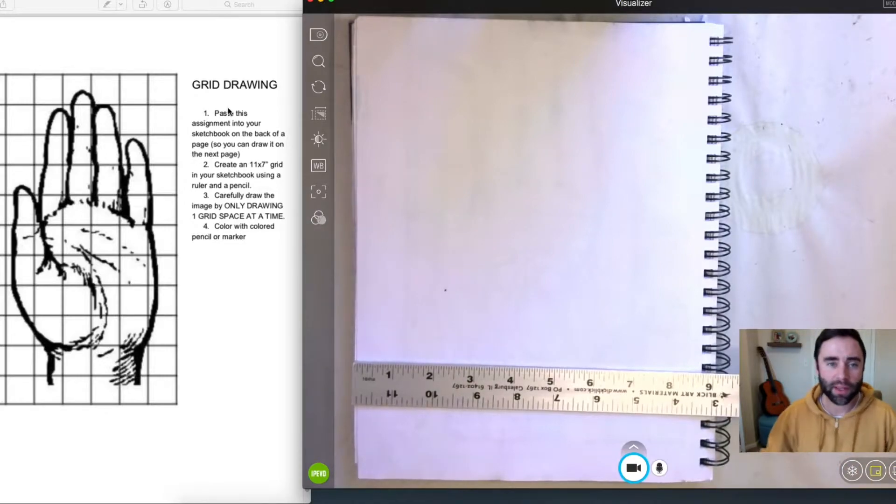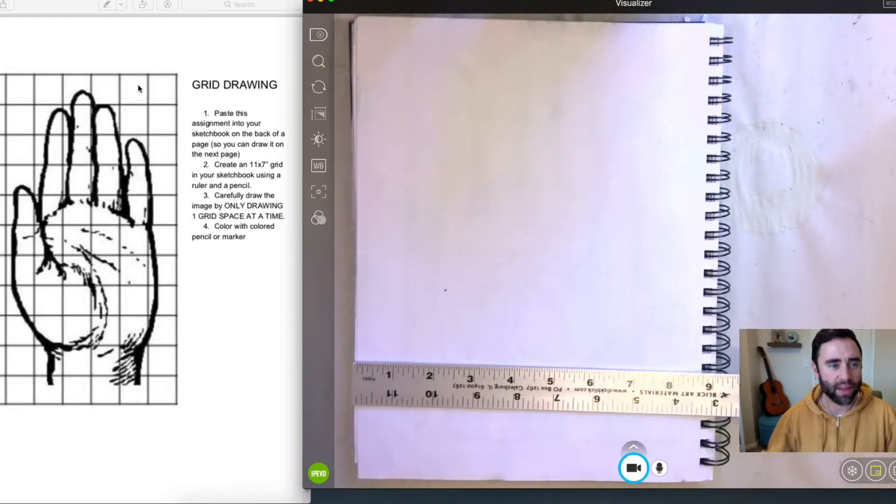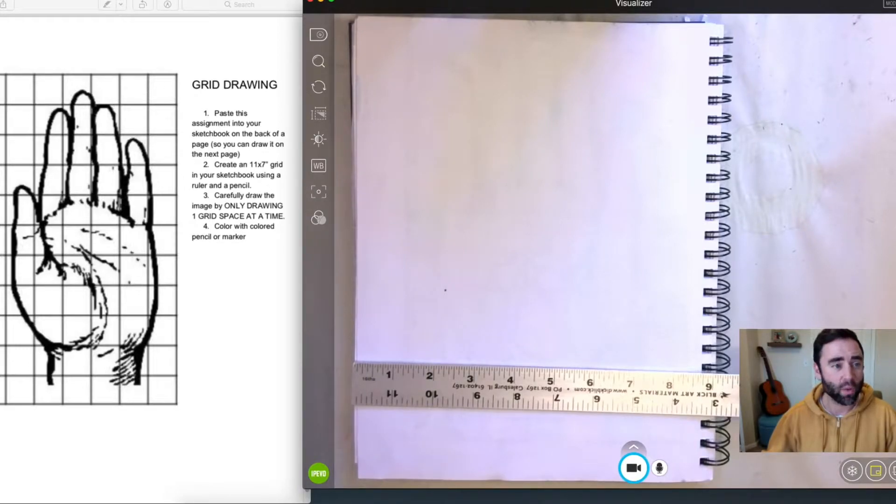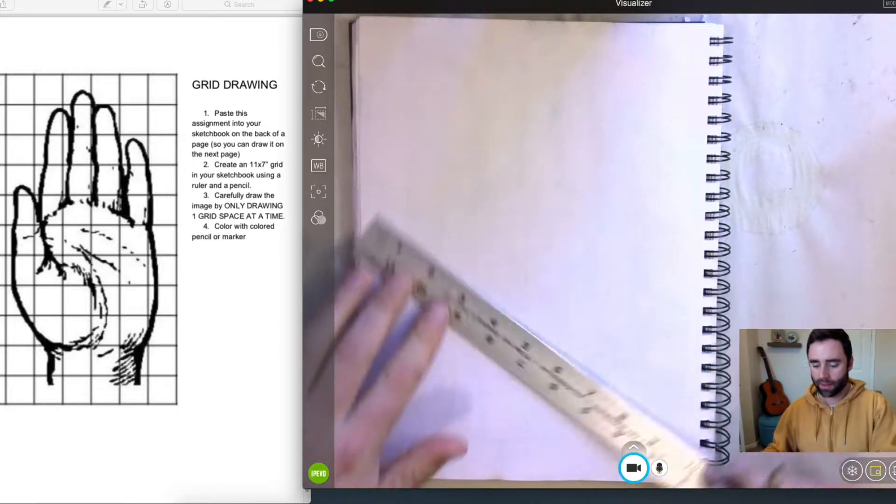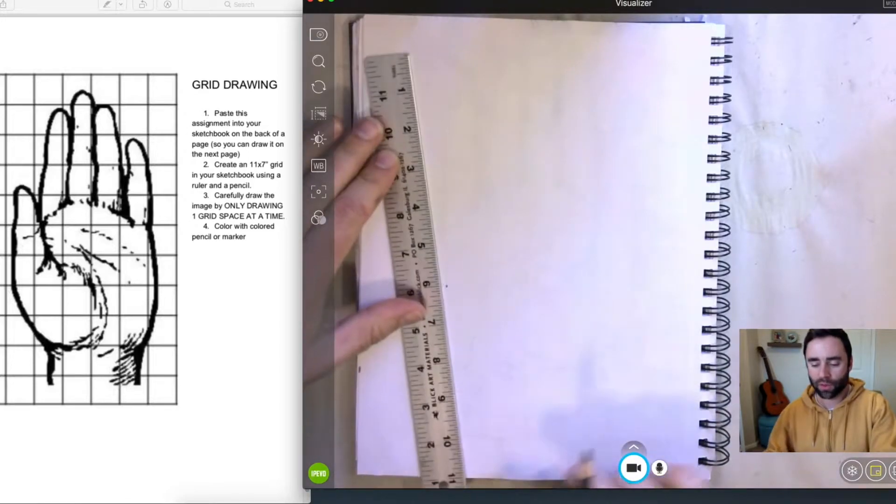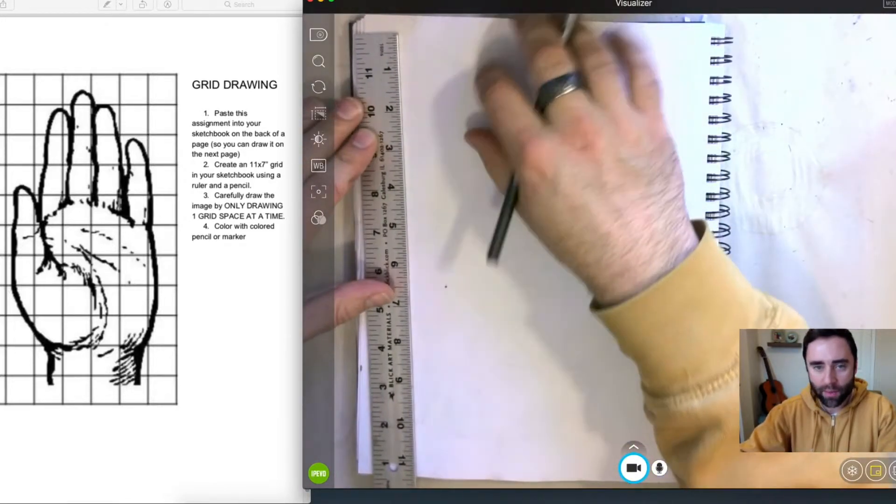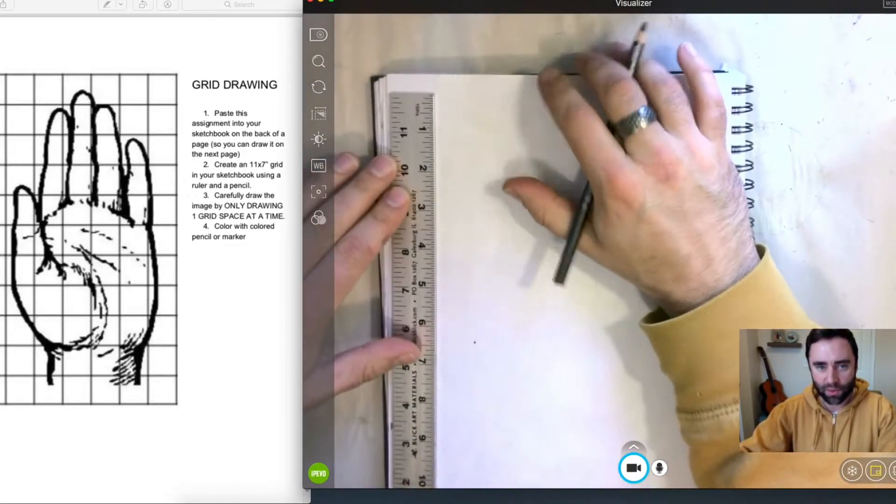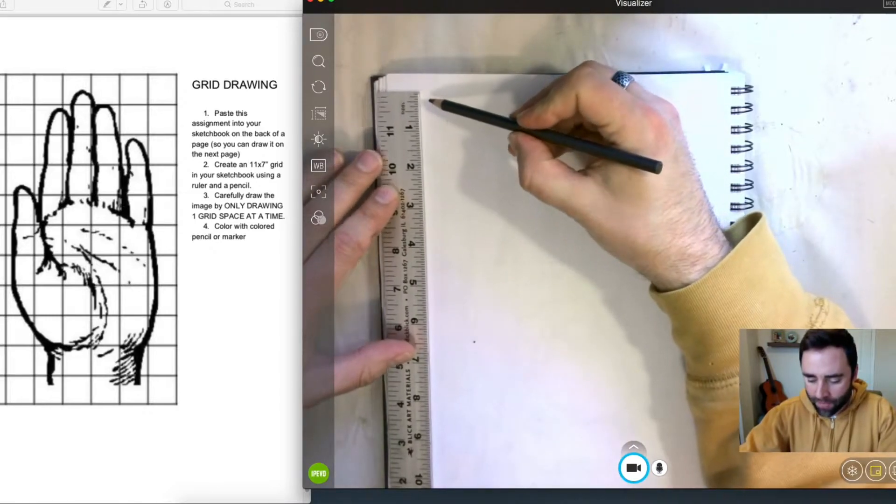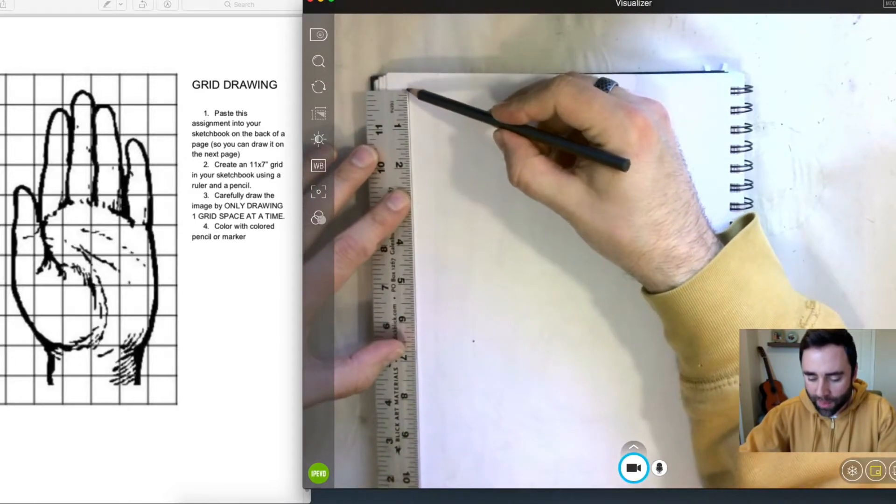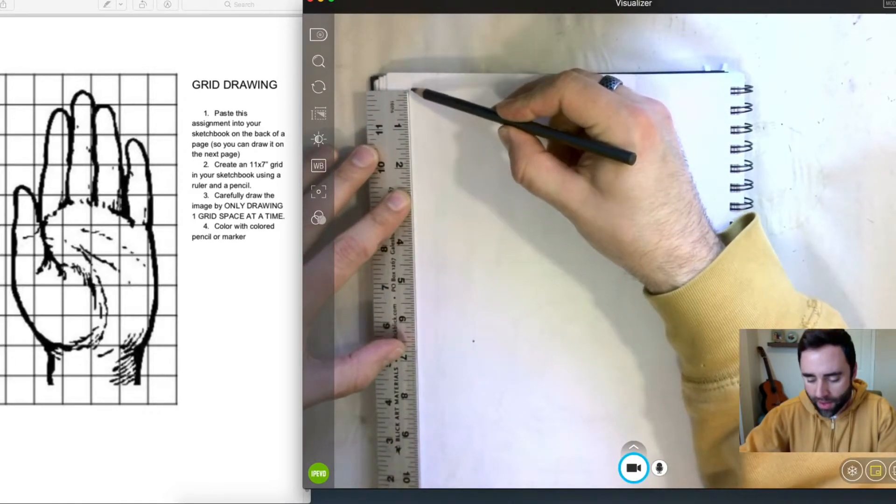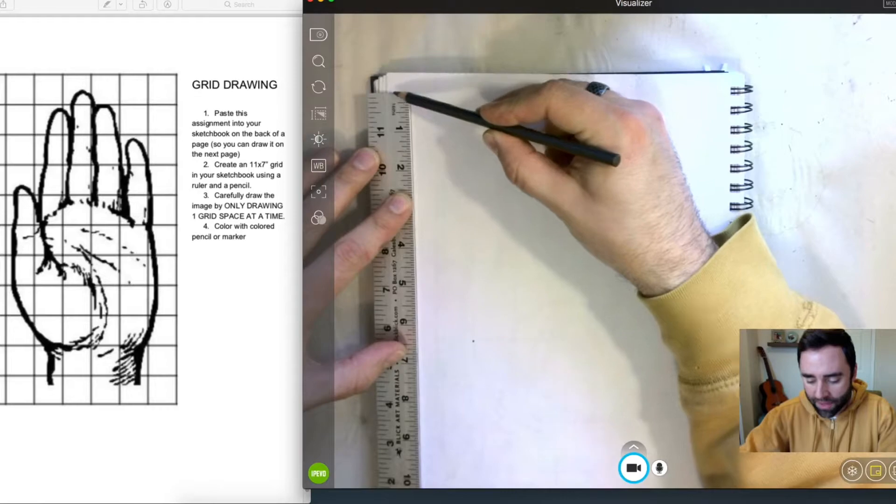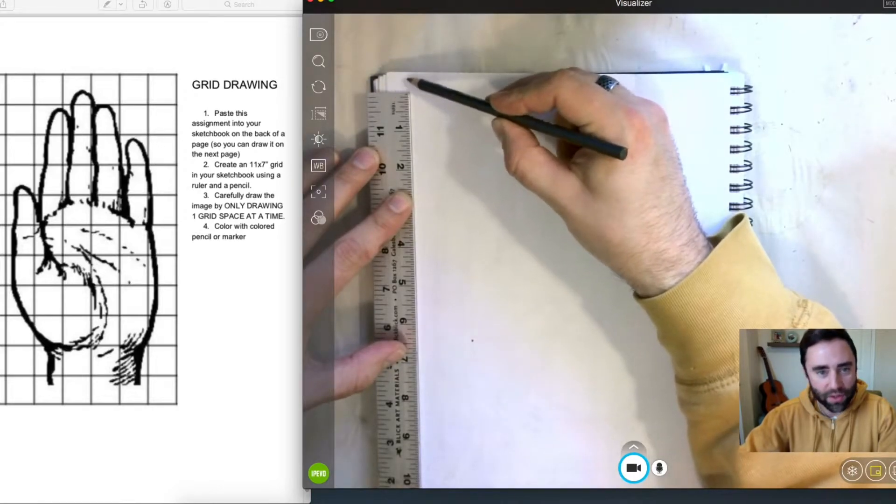Alright, so what we're going to be doing is creating this grid in our sketchbook. This is an 11 by 7 inch grid. The grid squares are 1 inch. Let's first start off by taking our ruler. And we're just going to position our ruler in the top left corner here. Maybe about a half inch down and a half inch over, give or take.